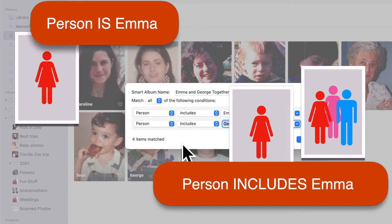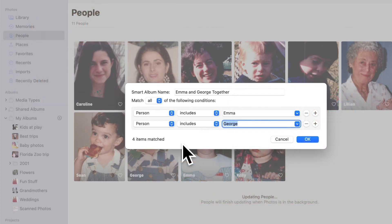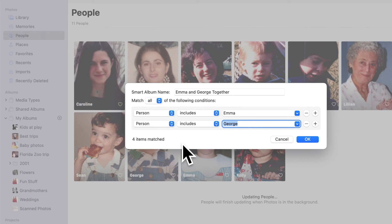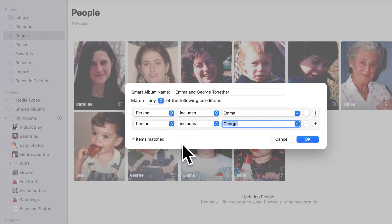Also, when you have more than one condition, note the beginning part of the instruction up here automatically has a new option: Match all of the following conditions. In other words, to be included in this album, a photo has to satisfy both conditions — it has to have Emma in it and George in it. If I change "all" to "any," that would mean I want to see all of the photos that have Emma in them plus all five of the photos that have George in them, which is very different.